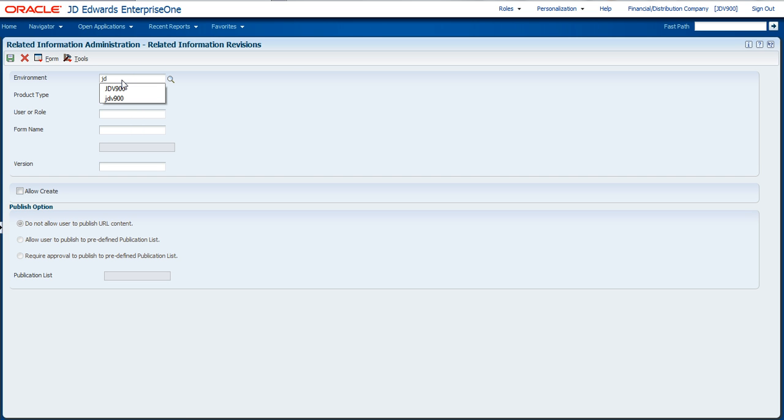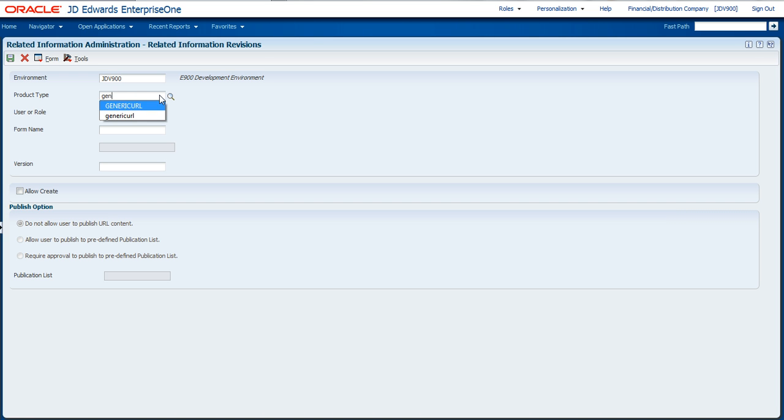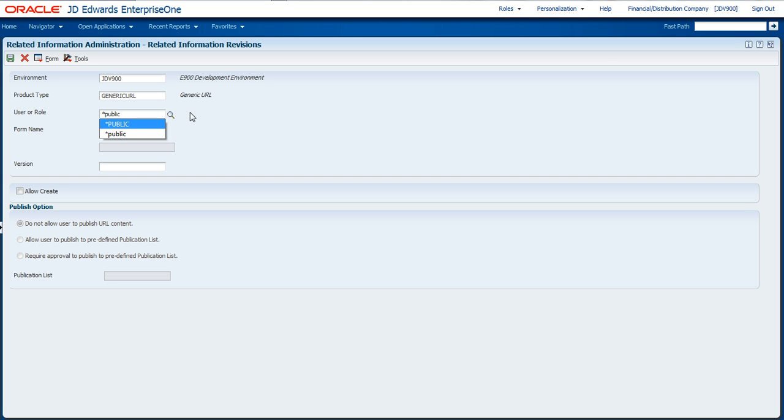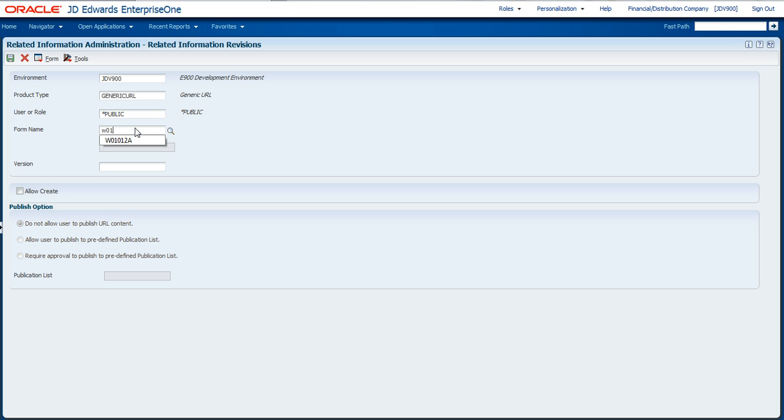Some of the information you're going to need is which environment this is running over. The key for the related information for web content is a generic URL. Set up which users will actually be able to see this map. It will show in the form of a tab within the related information. Then give it the form that you're going to be running against. This was the W01012A that I noted earlier.